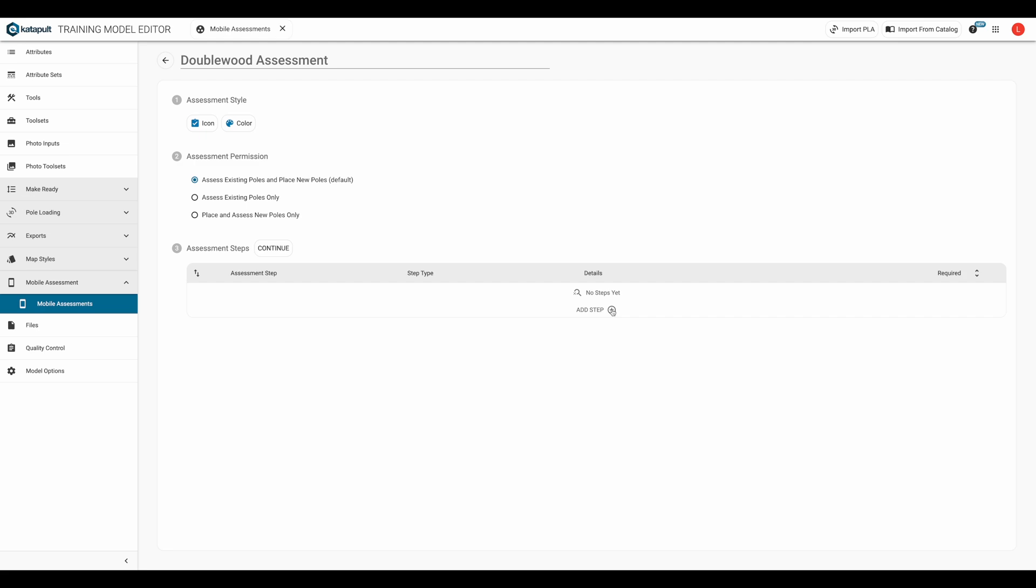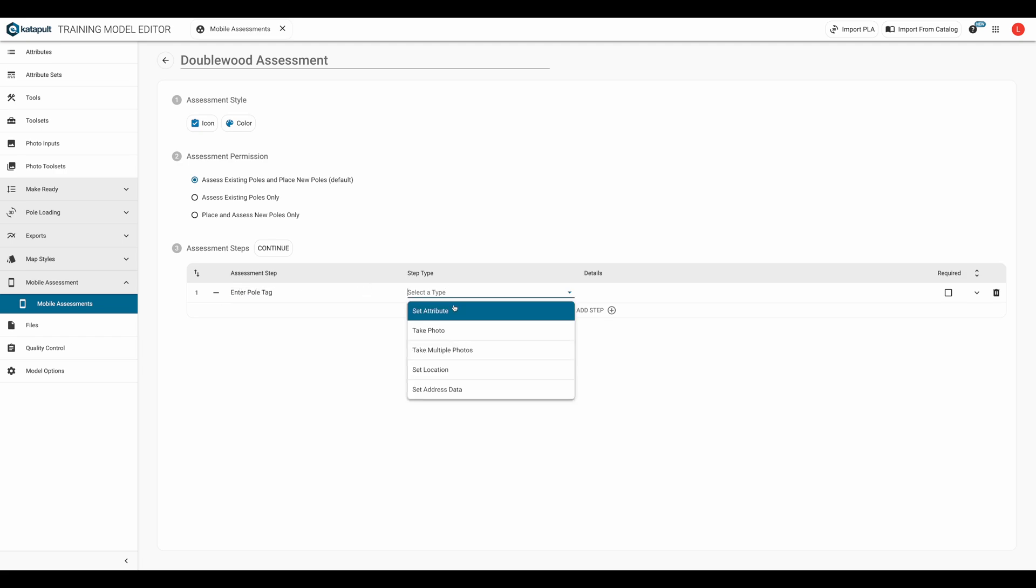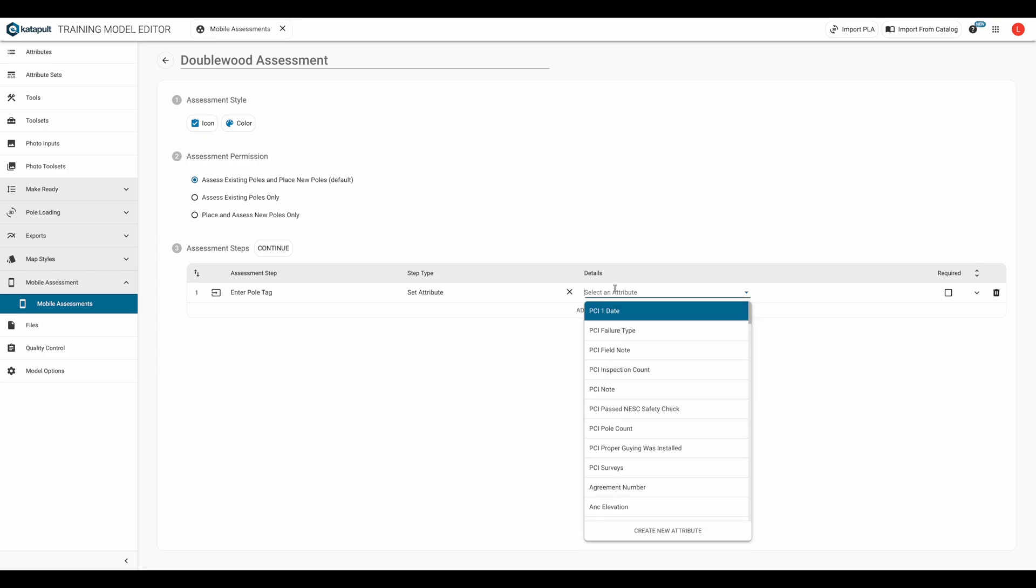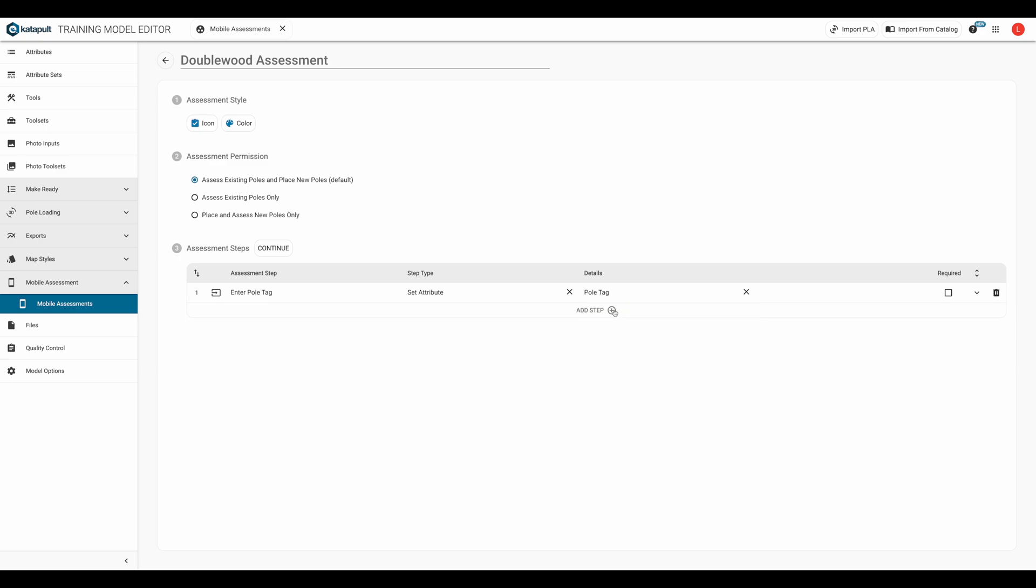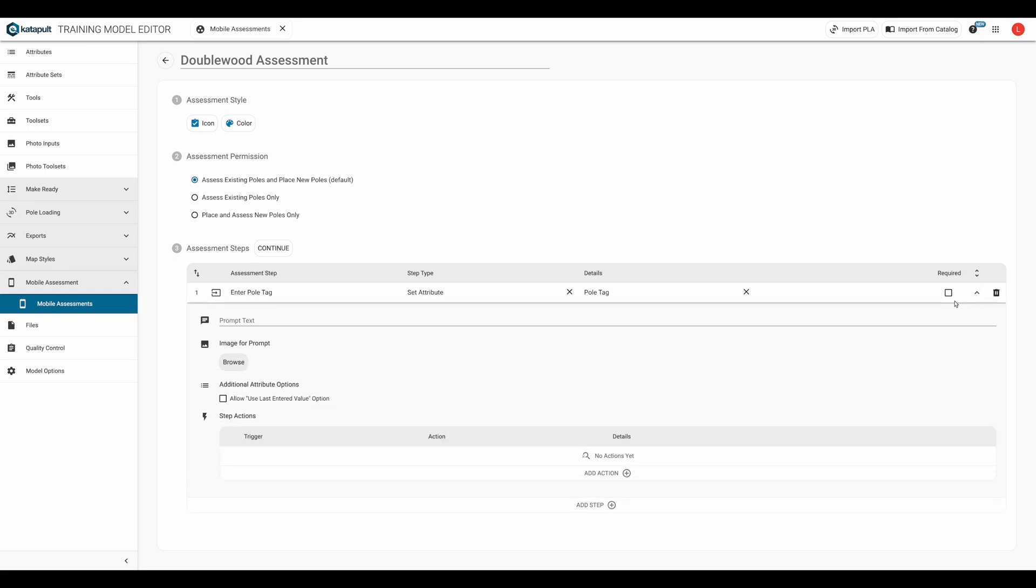First, we'll prompt them to enter the pole tag. We'll name the step, then select set attribute for the step type. For the attribute we want them to set, we'll select pole tag from the drop down list. We'll leave this as an optional step in case there is no pole tag. But wait, there's more. When we click this expandable arrow, there are more controls we have for this step.